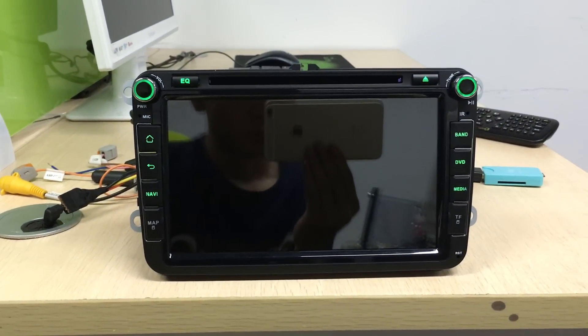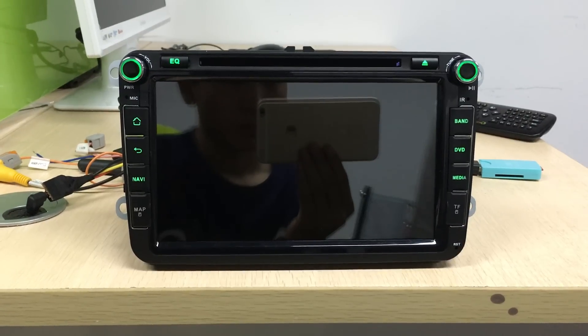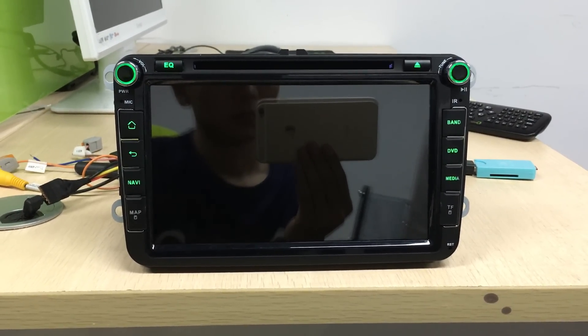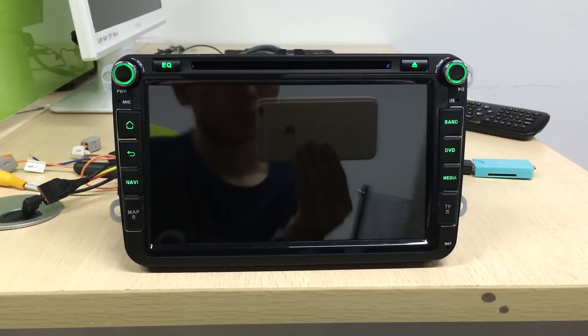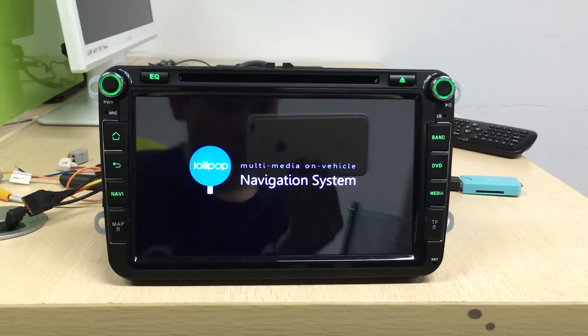Please wait for it to update. It needs about 5 minutes.